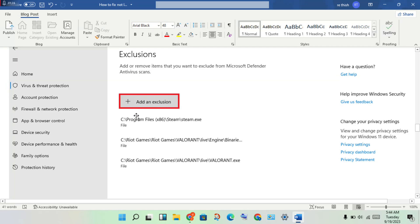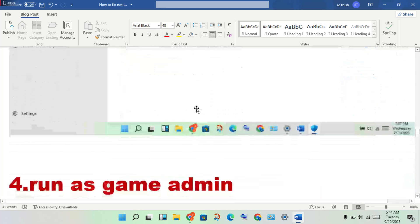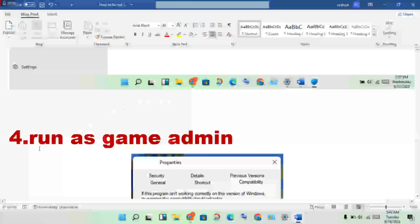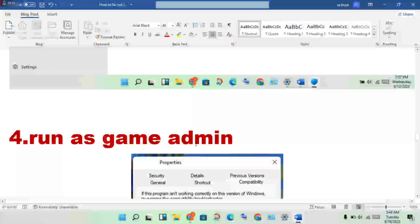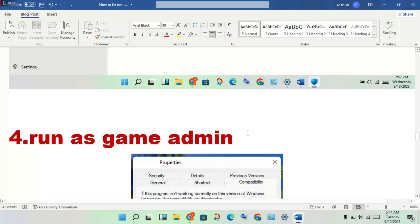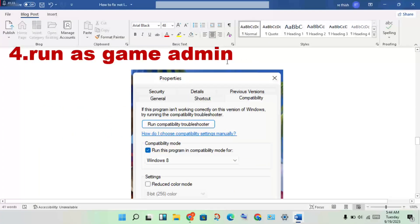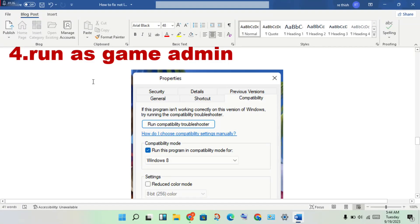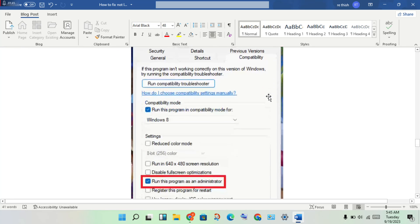Next step: run the game as administrator. Right-click the icon, go to Properties, then click the Compatibility tab.